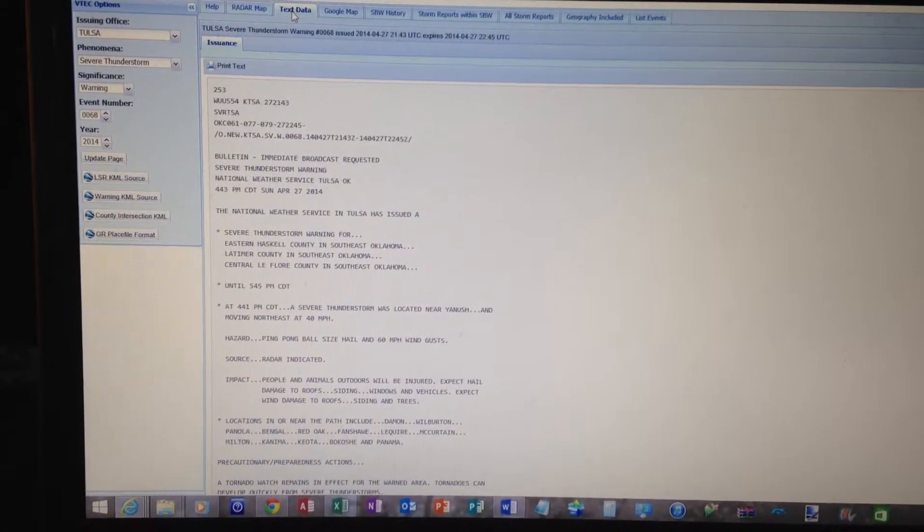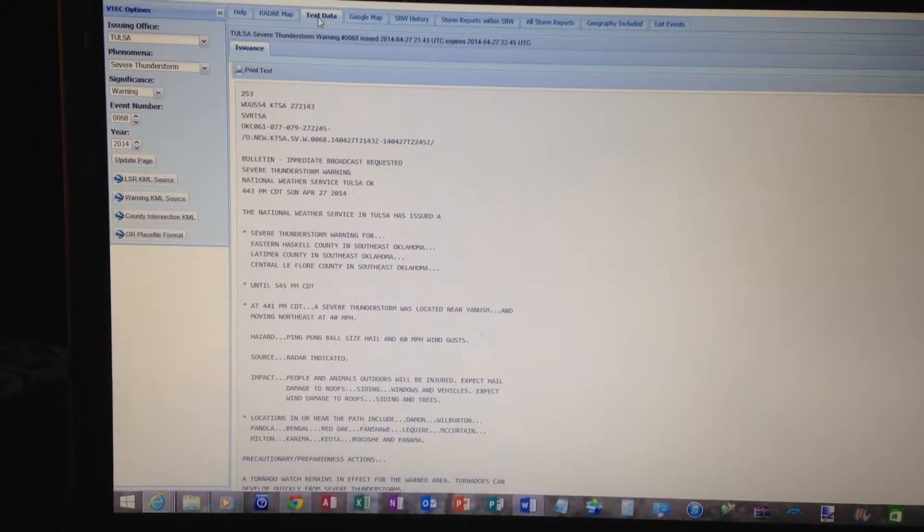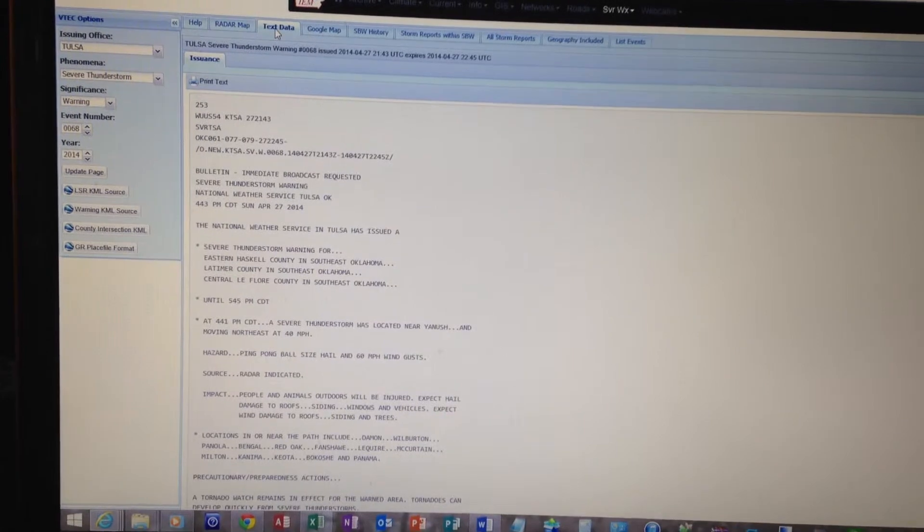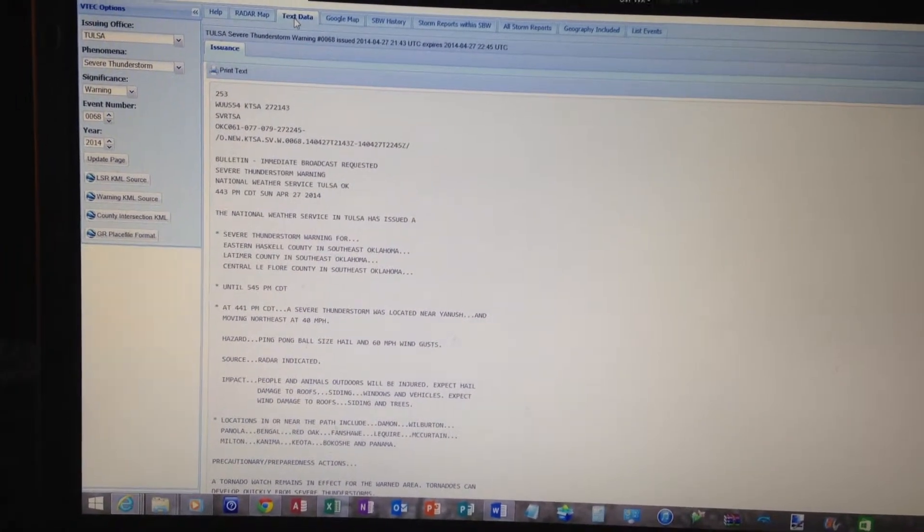Expected hazards include ping-pong ball sized hail and 60 mile per hour wind gusts. This is a radar-indicated threat.